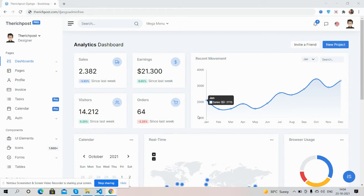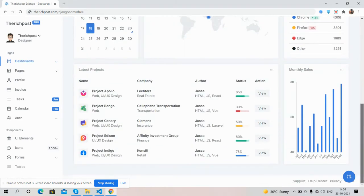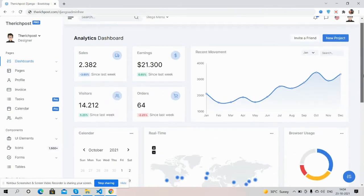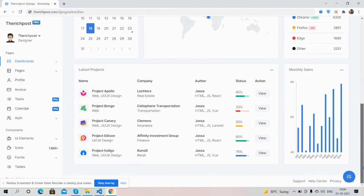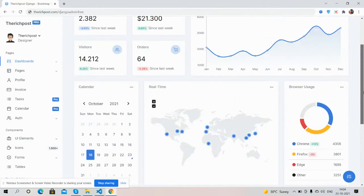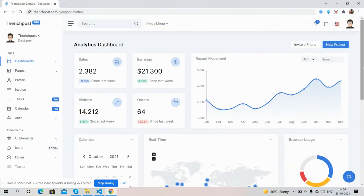Before showing you the working demo and code, I must say please watch the video till the end and please subscribe my channel for latest Django updates. So guys, here we go. Let's see the beautiful admin template, fully responsive.